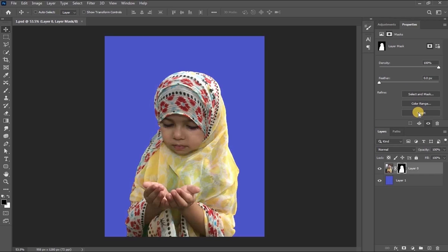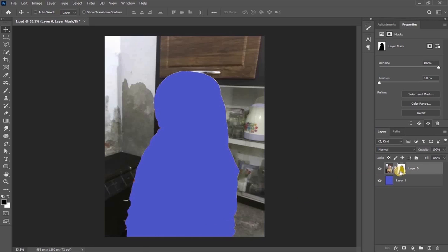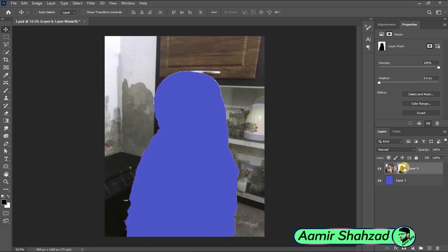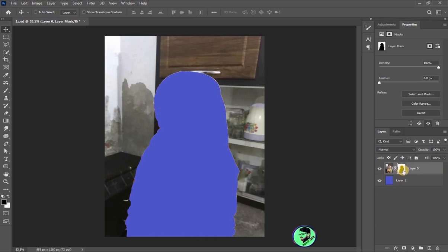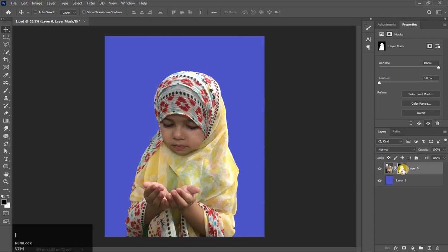Now there is an invert option. What does it do? It changes the white color into black and black into white. This part has been removed because it is now in black color, and that part is revealing because it is in white color. White color reveals the picture and black color removes the picture. Its shortcut key is Ctrl+I to invert.